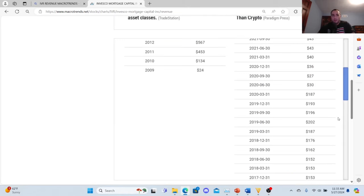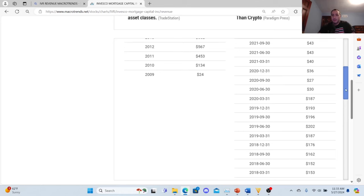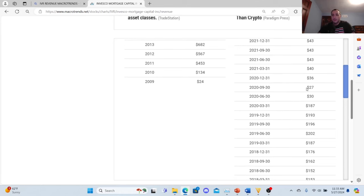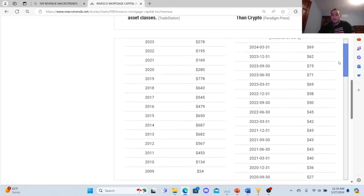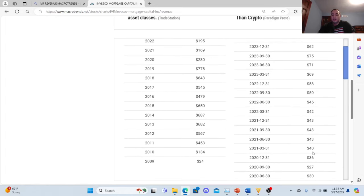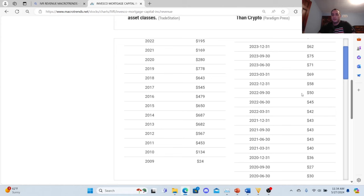I'm going to go over the revenue trends on Macro Trends. This is quarterly and this is annually. So let's see: 2019 there were 202, 196, 193. 2020: 187. Then the pandemic hit—they hit 30 and 27, that was real bad in September. Then they cracked 36. This is millions of US dollars. 40 right here. 43 in 2021.